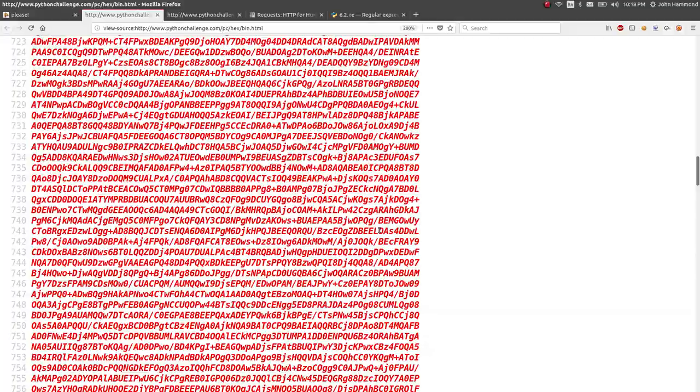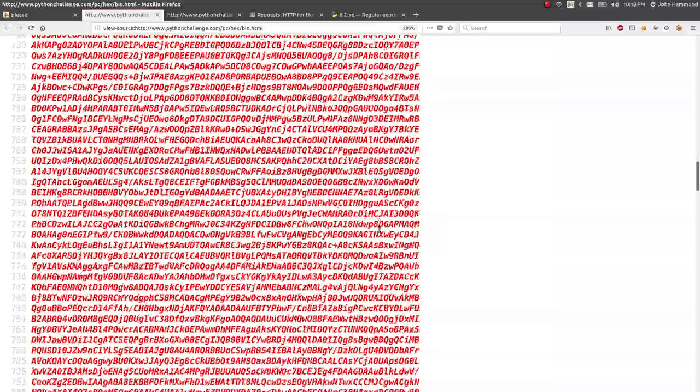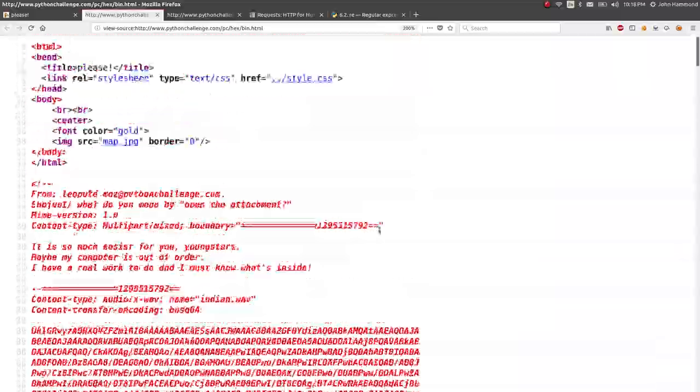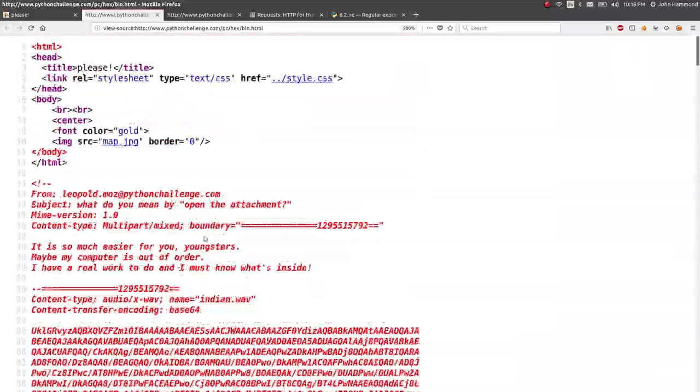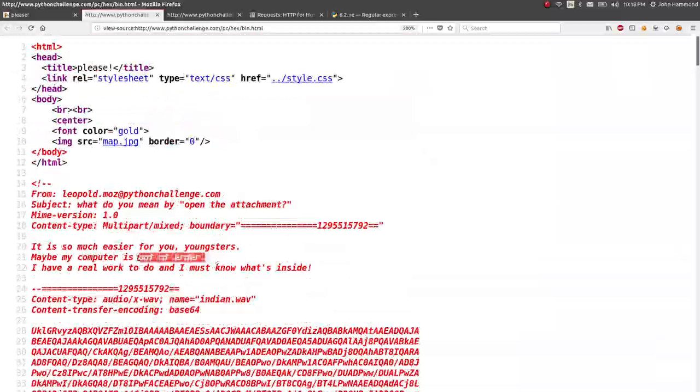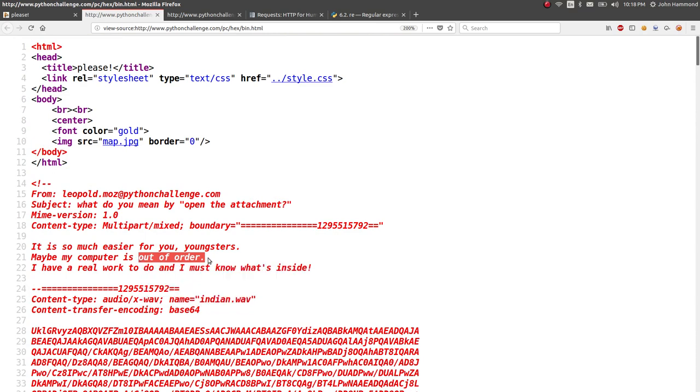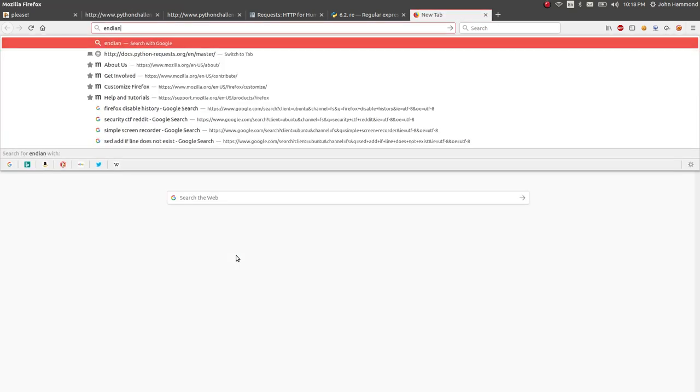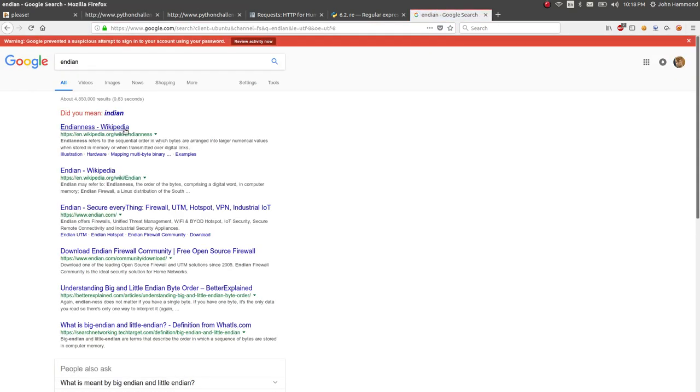Okay. That doesn't help us. What is this? Looks like there's nothing else we can really do here. Nothing else in this page. Please. Title. I don't know if that could be a hint. What do you mean by open the attachment? Okay, so we got the attachment already. We got the sound file. We got Indian.WAV. Indian.WAV. It's so much easier for you youngsters. Maybe my computer is out of order. I have real work to do, and I must know what's inside. India. Indian. Indian. Oh! Indian and out of order. Indian. Endian. Oh, my gosh.